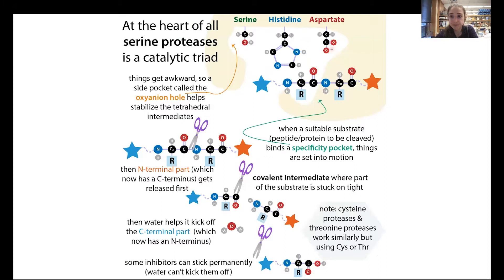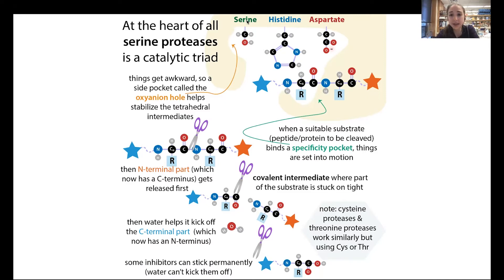With the serine protease, at its heart is this catalytic triad. Catalysis is the speeding up of reactions — enzymes are biological catalysts that speed up reactions without getting used up. At the end of the cycle, the enzyme is back to normal. The blades of the scissors are really the serine, but the OH is not a very good nucleophile. What's going to happen is histidine will help pull off that hydrogen to activate the serine. Aspartate is going to help activate the histidine to help activate the serine.